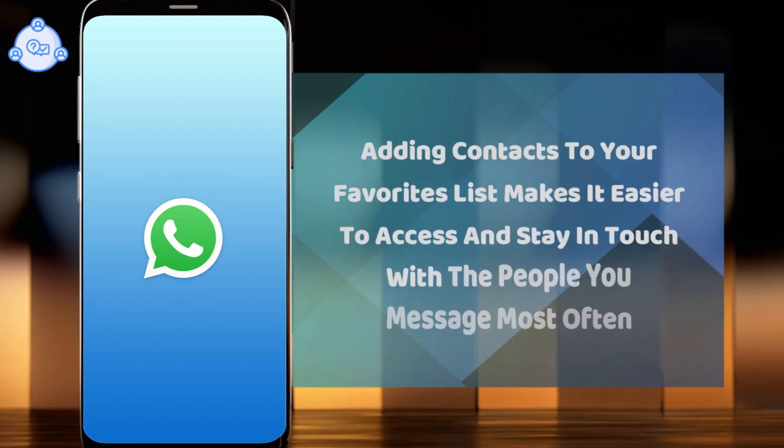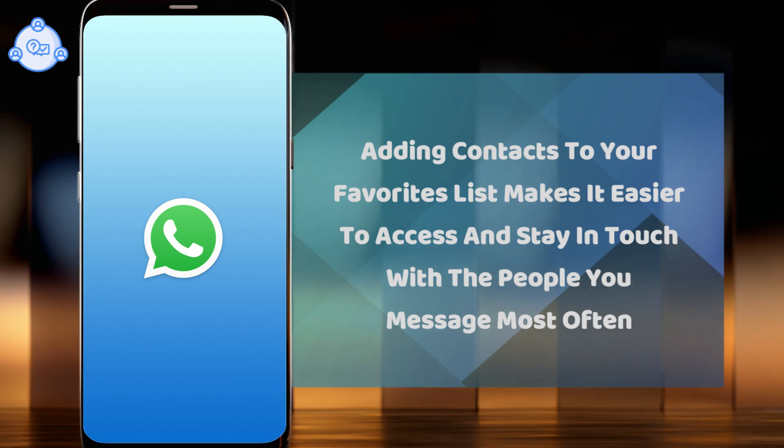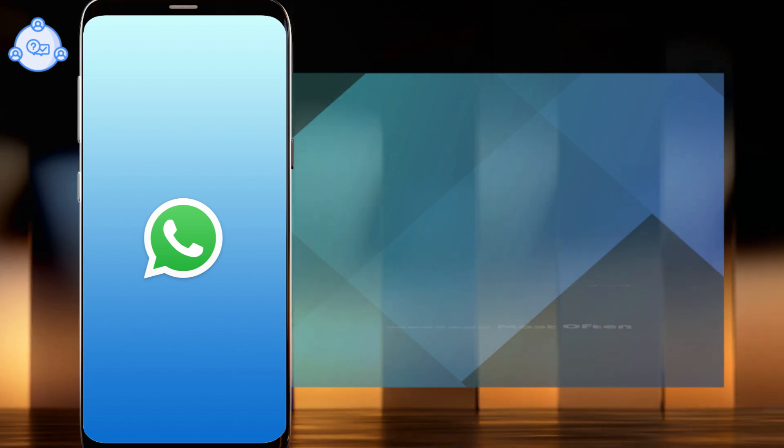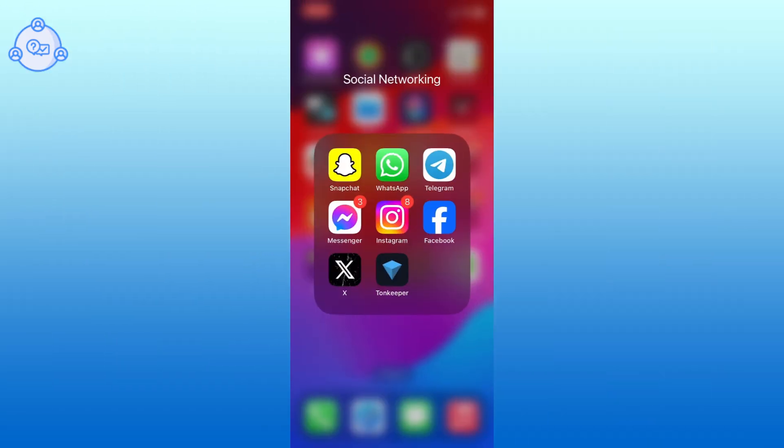Adding contacts to your favorites lists make it easier to access and stay in touch with the people you message most often. So, let's get started on how to create favorites lists in WhatsApp.